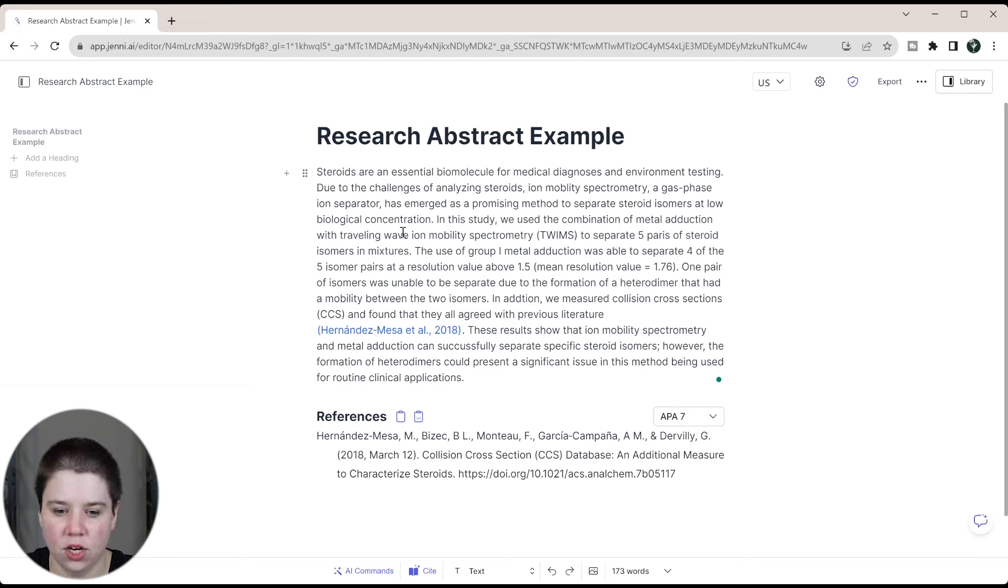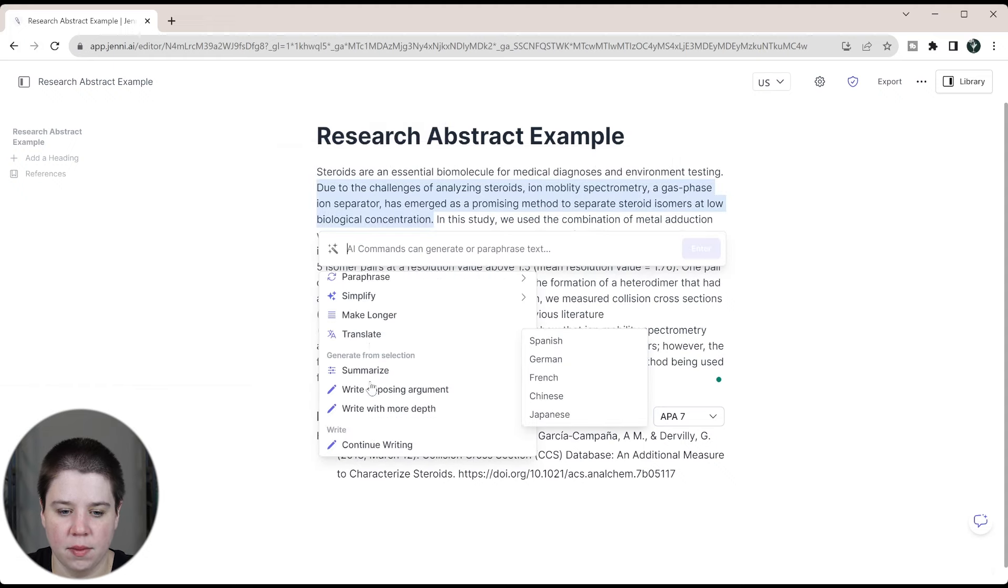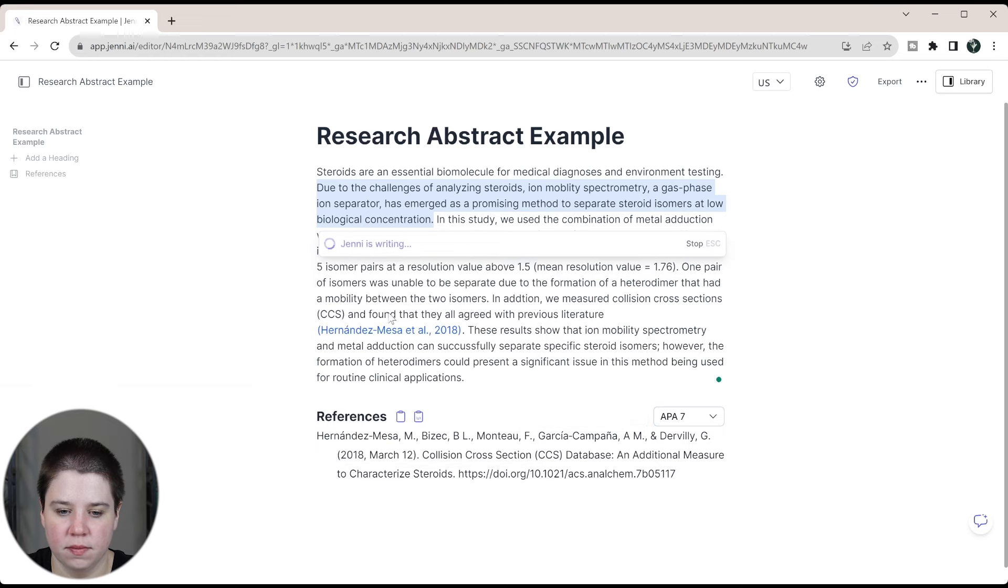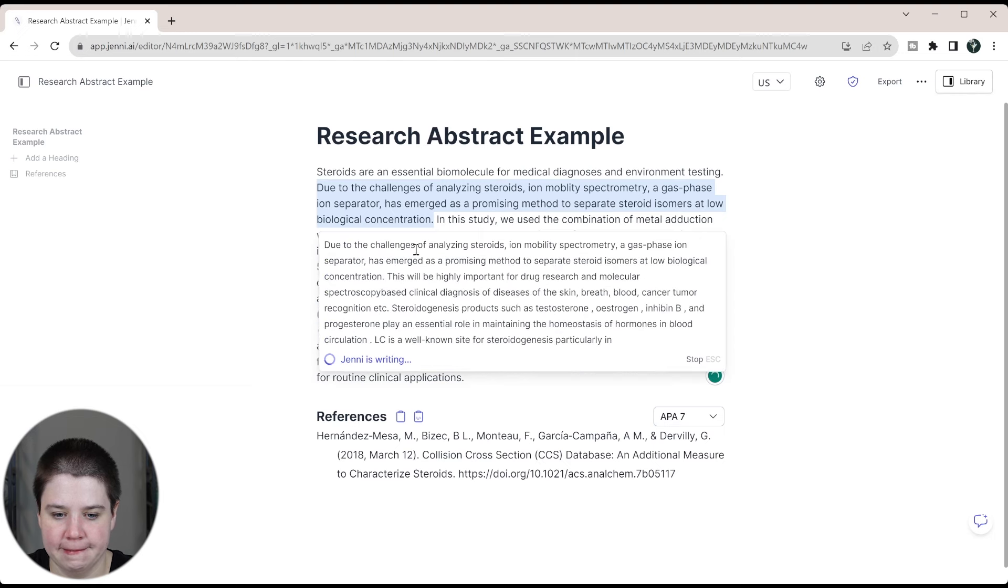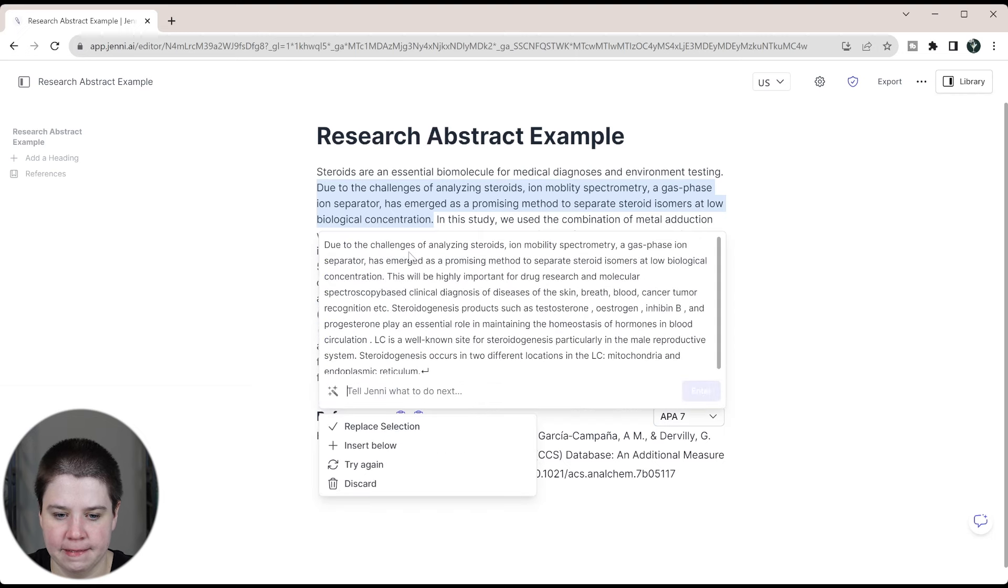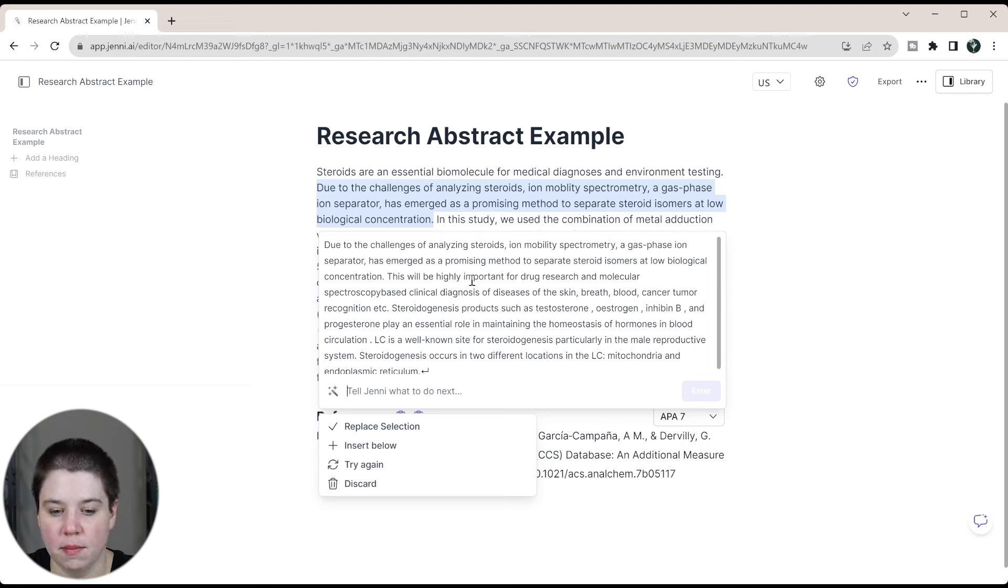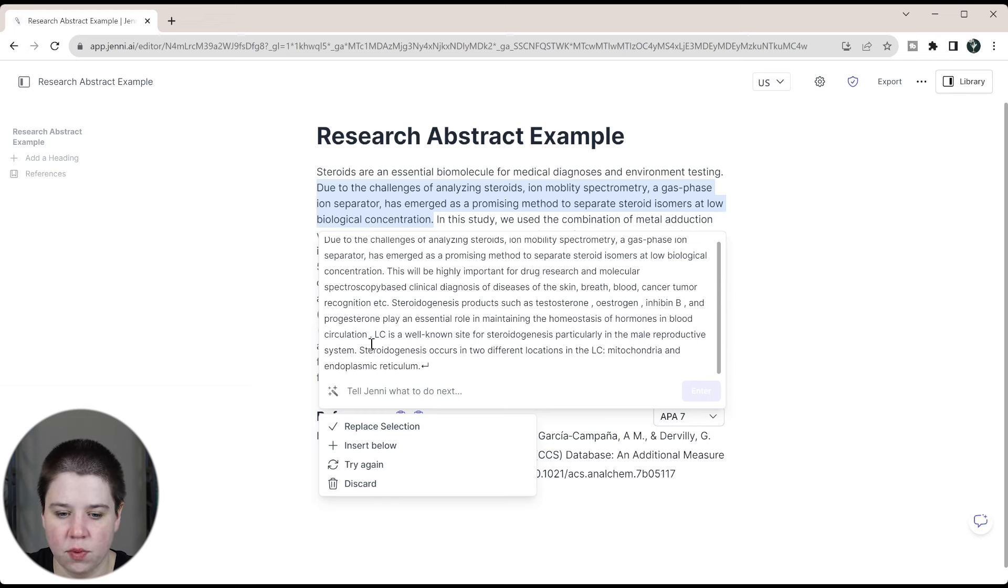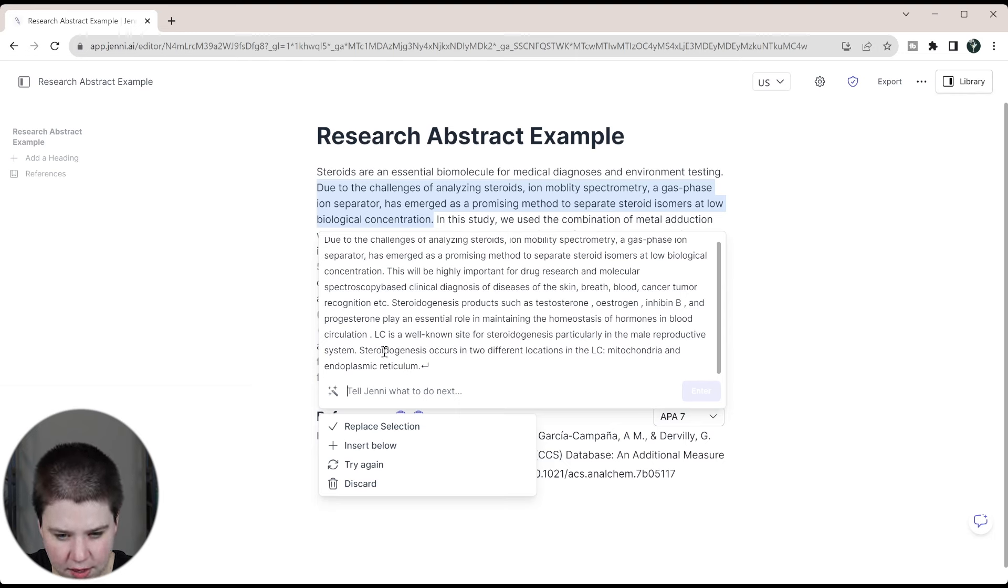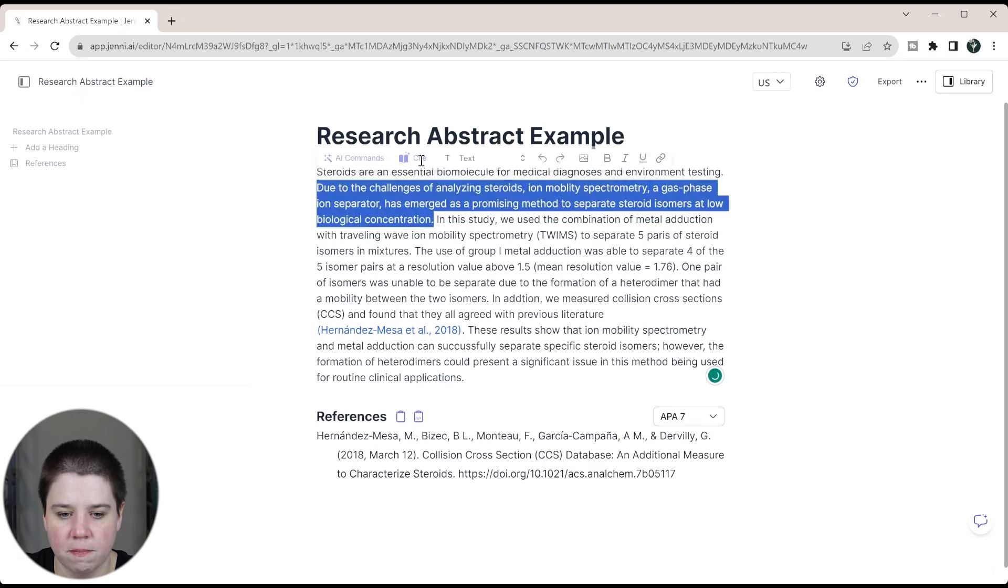Now, if I wanted to, I could use the AI to add more. So let's take this sentence here. We're going to do AI commands and I'm going to just make it longer. So this took my original statement and then added more to it. This will be highly important for drug research. So this kind of goes into the importance of it. I could add that in. Steroidogenesis products such as testosterone play an essential role in maintaining homeostasis. I don't think that's as important. LC is a well-known site for steroidogenesis, particularly in the male reproductive system. So this is not really relevant. I think it is relevant to steroids, but it's not what I would include necessarily.